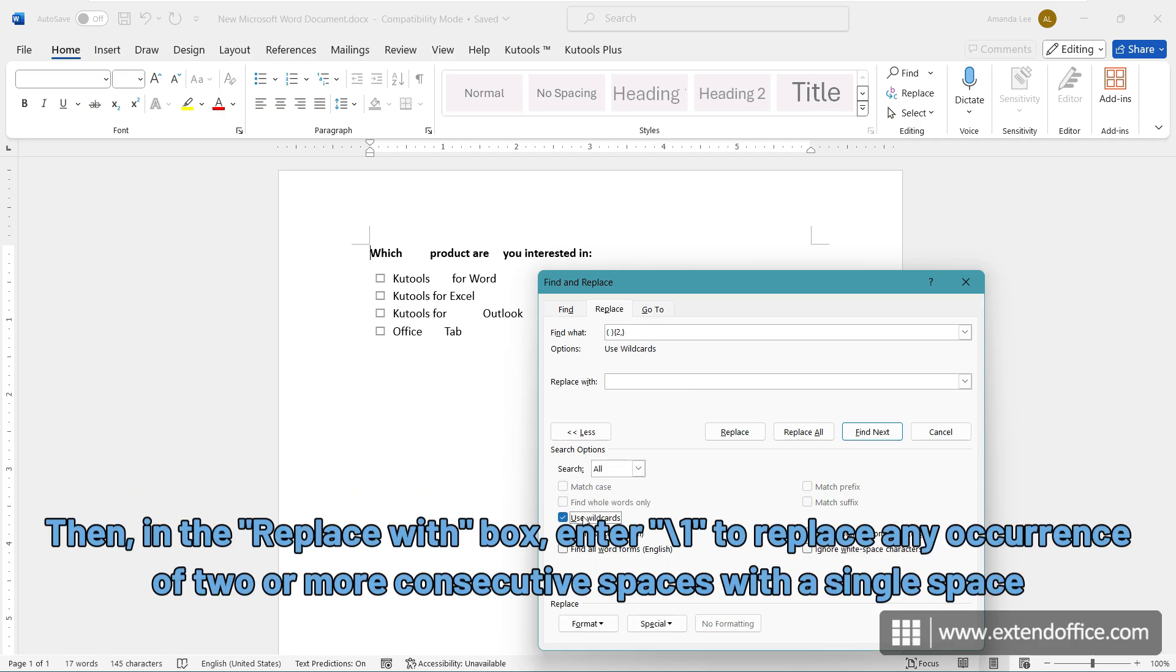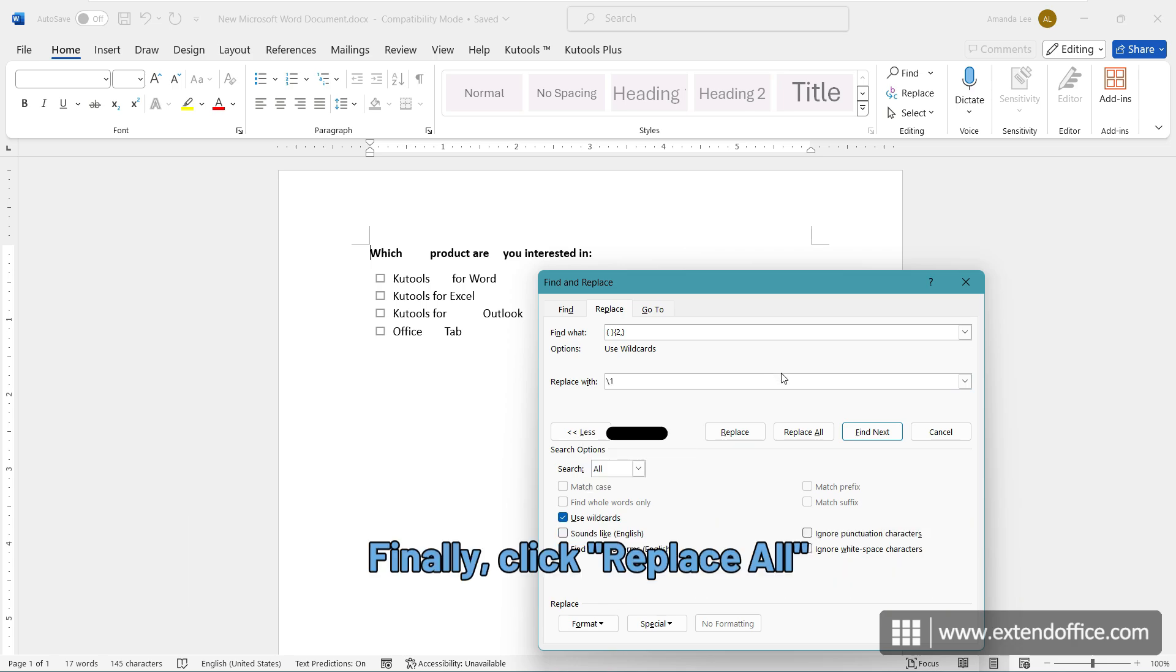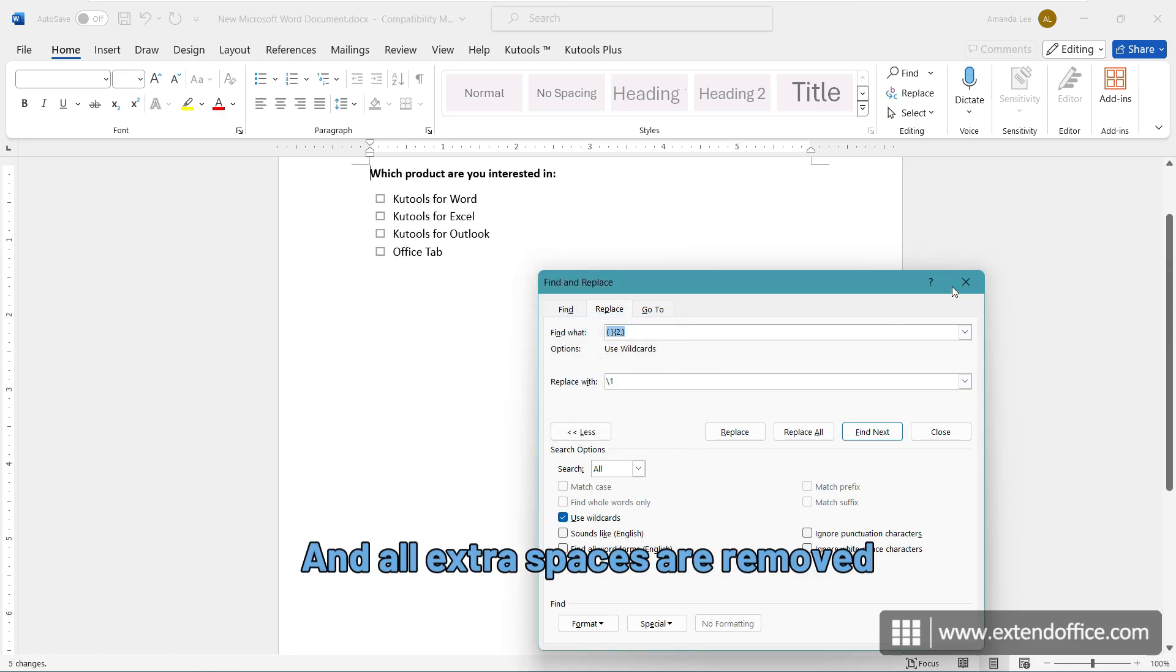Then, in the Replace with box, enter backslash one to replace any occurrence of two or more consecutive spaces with a single space. Finally, click Replace All and all extra spaces are removed.